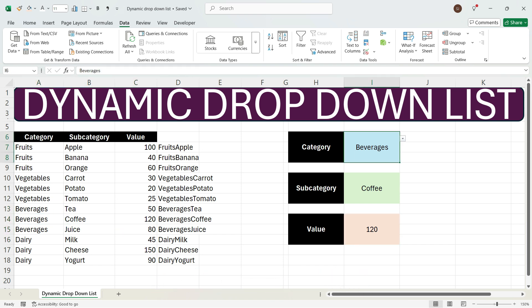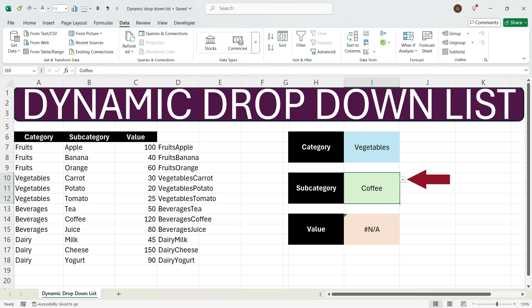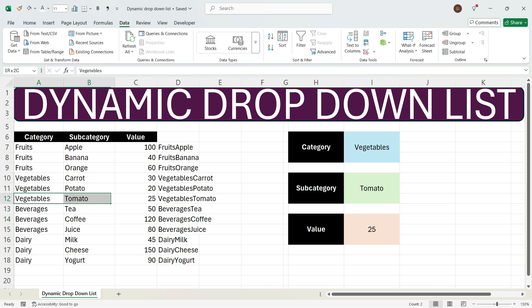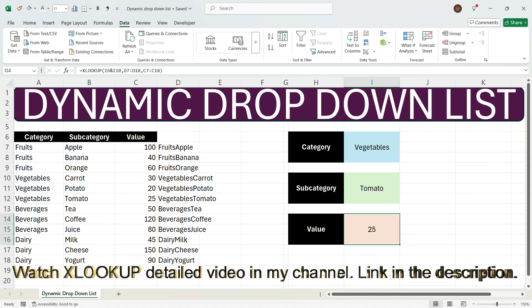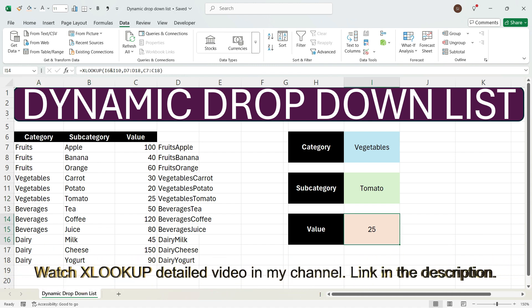Now suppose if we select the vegetables category and in the drop-down select tomato, the value is 25, which corresponds to the correct cell. So here we see how we can create a dynamic drop-down list for category, subcategory, and value. If you also want to learn XLOOKUP, you can visit my channel to understand how to use the XLOOKUP function, which is better than VLOOKUP and the INDEX+MATCH function.